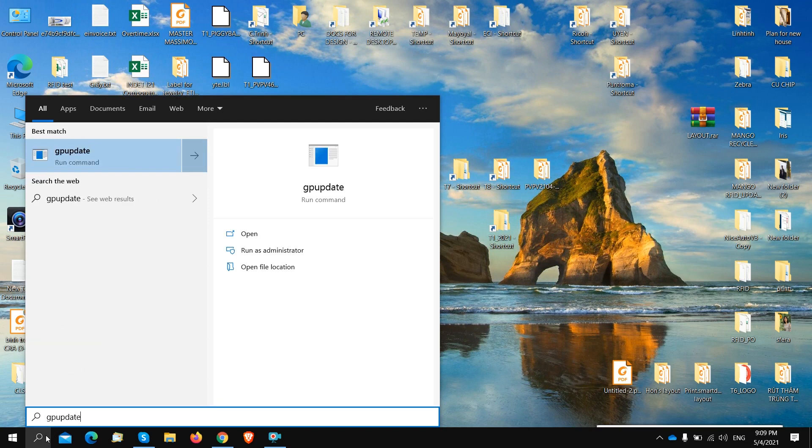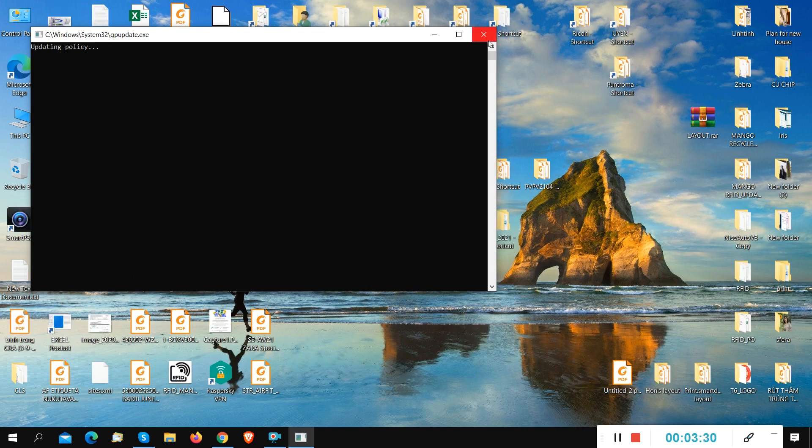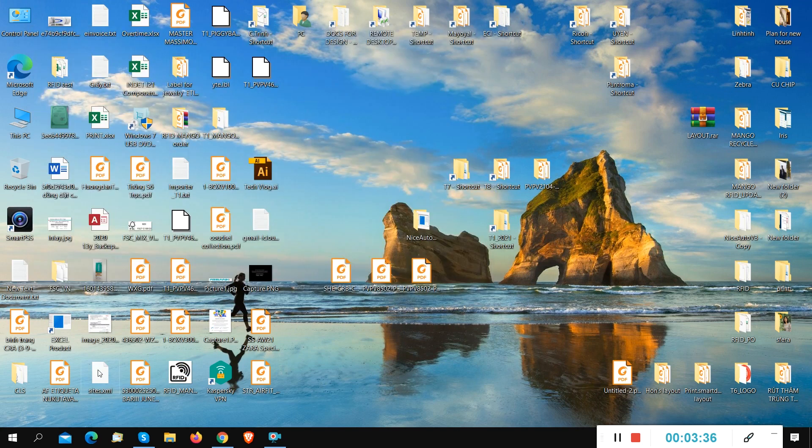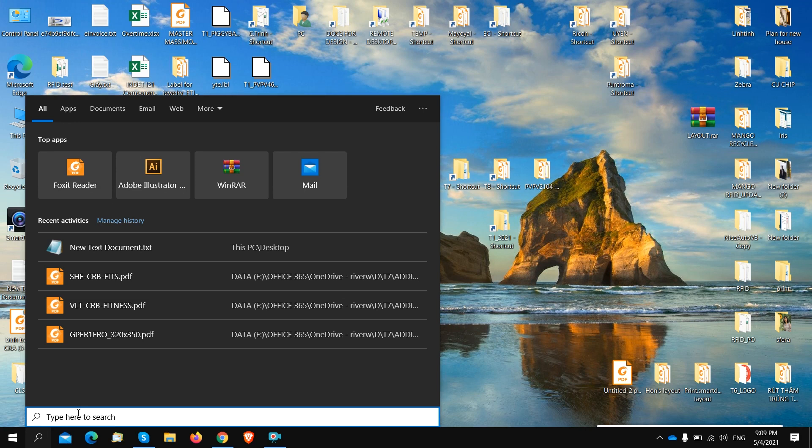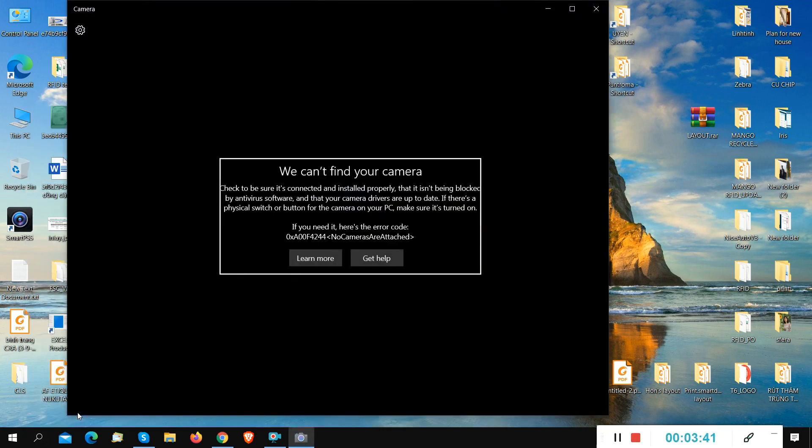We try to update our policy. We don't need to restart our computer. Try to update. It's successful. Still not working.